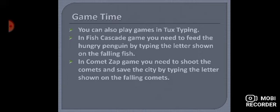Aap apni city ko save karne ke liye comets ko shoot karte hain. Aur shoot isliye karte hain kyunki aapko apni city ko save karna hai. Toh aap city save kaise karengi? Aap letter type karengi jo bhi falling comets ke upar hoga.